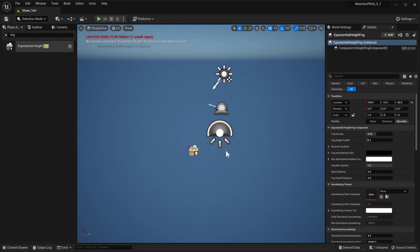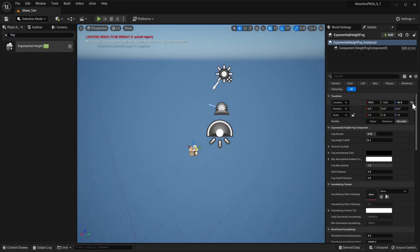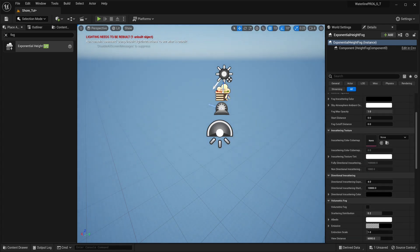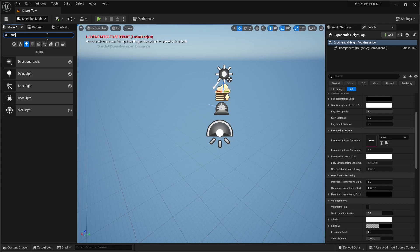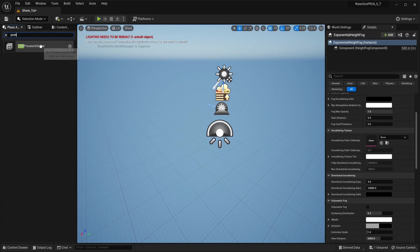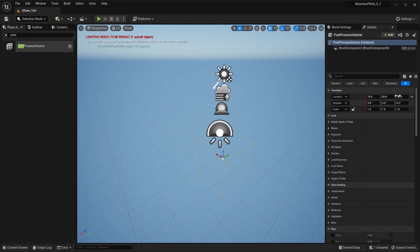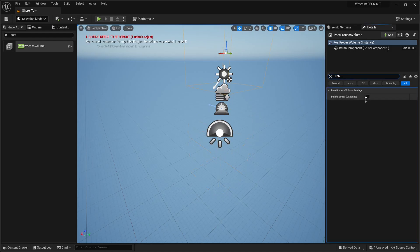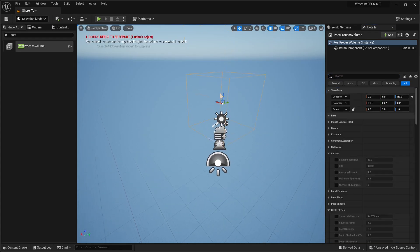Let's grab Exponential Height Fog and sort of group all of these together. Set it to movable. We're not going to use Volumetric for now. A good thing to also have is a Post-Process Volume — snap to zero and set it to Unbound. We'll be tweaking these a little later.